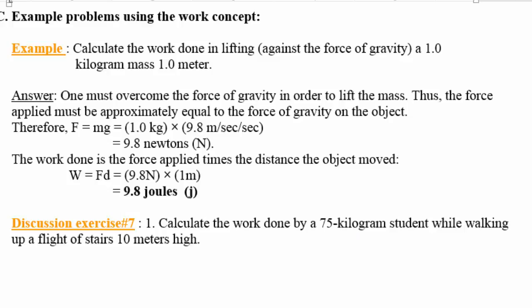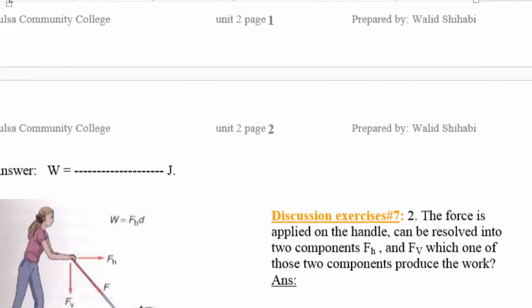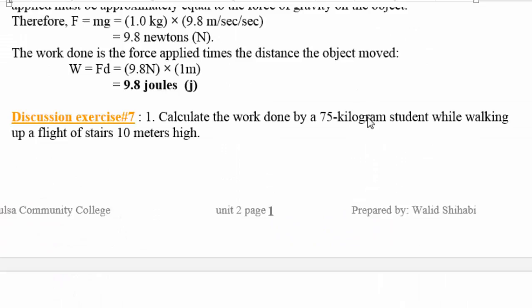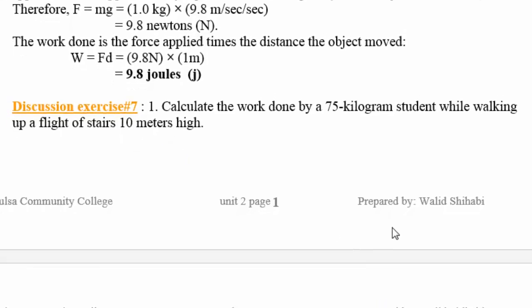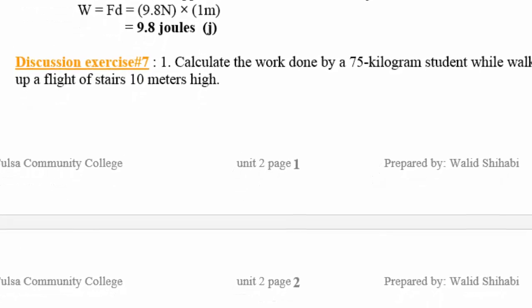To find the weight, we multiply the mass by the acceleration due to gravity: 75 kilograms times 9.8 gives approximately 735 Newtons. Then we multiply by the distance to find the work: 735 Newtons times 10 meters gives approximately 7,350 joules.